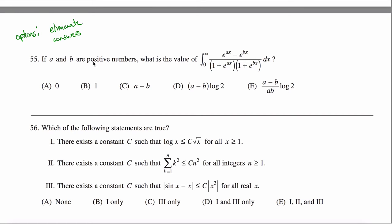A and B can be any positive numbers you want, so they could be the same positive number — like they're both one. Then the numerator is zero but the denominator is non-zero, so the integral from zero to infinity of zero is just zero. That means the answer can't possibly be one for any possible choices of A and B, since I just showed a specific choice that made the answer zero. Unfortunately, when A equals B, the other remaining answers would also be zero, so we can't eliminate those.